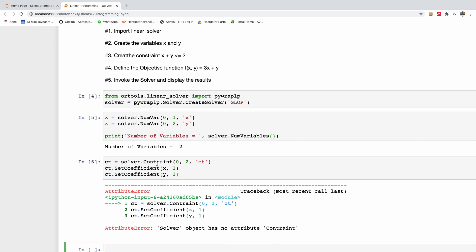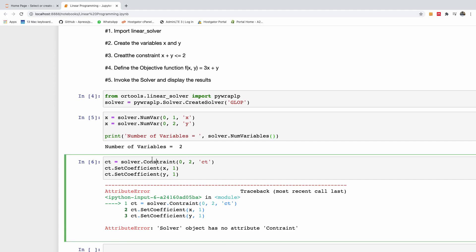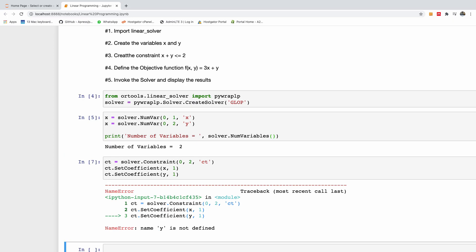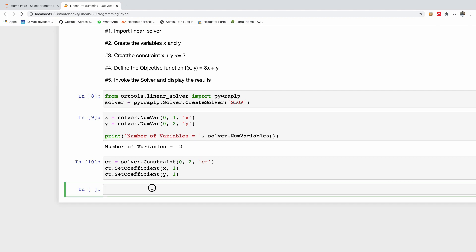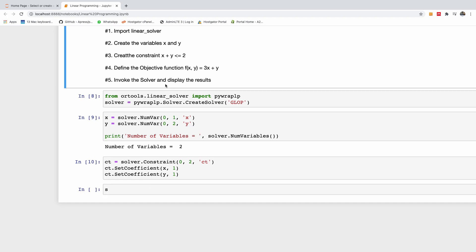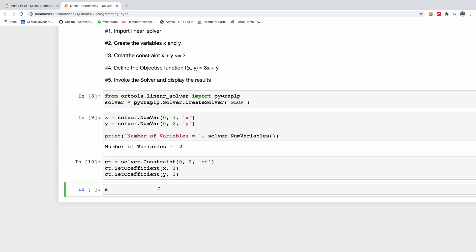I got an error — 'solver object has no attribute constraint' — so I'll correct the syntax and rerun. After rerunning all cells from the beginning the constraint is specified correctly. The next thing is to define the objective function f(x, y) = 3x + y.